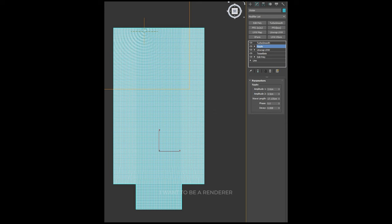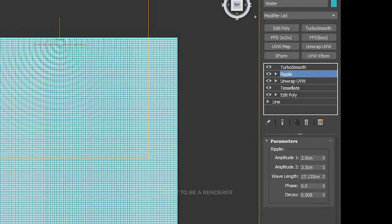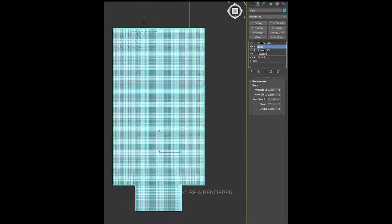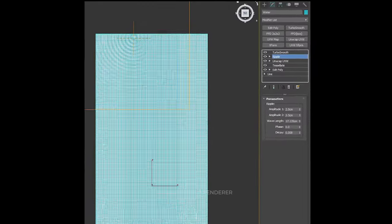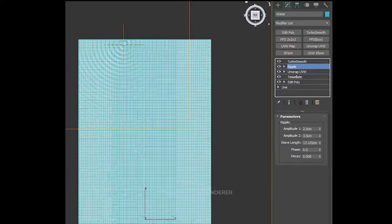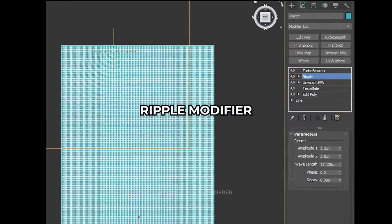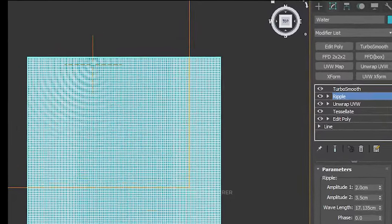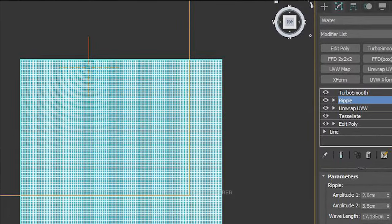To create the ripple effect around the guy in the water, he added a lot of geometry using the Tessellate modifier to have enough definition to apply the Ripple modifier. He moved the center of the modifier exactly where the man is standing, so that the effects propagate from there.